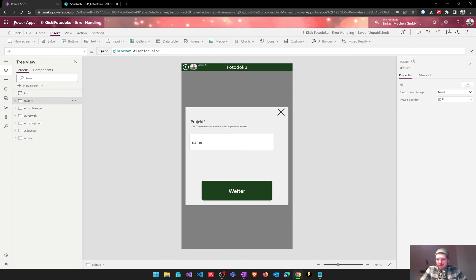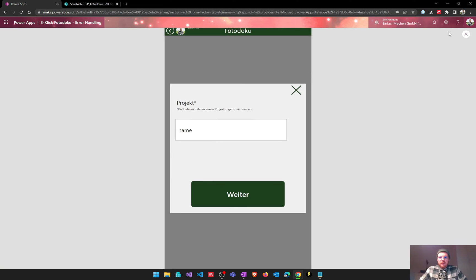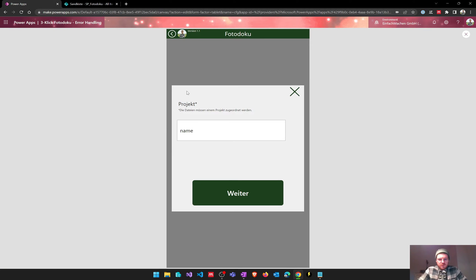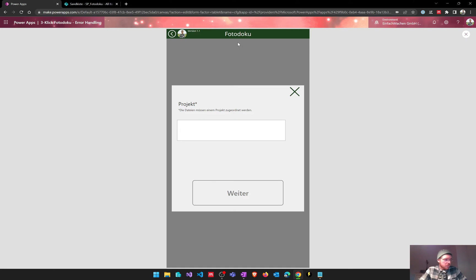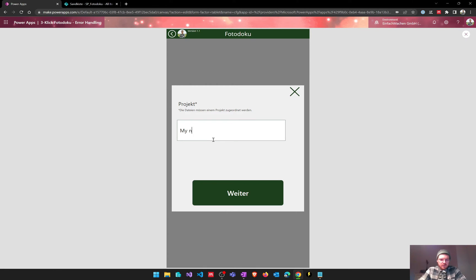So let's start over with our app. The app is quite straightforward. We have some kind of photo documentation PowerApp so we can enter a project name here, my new project for example.